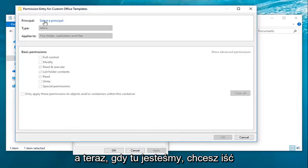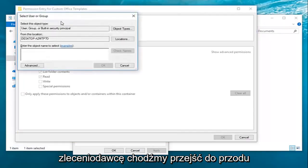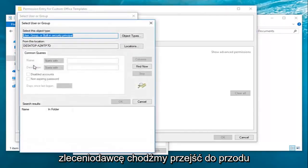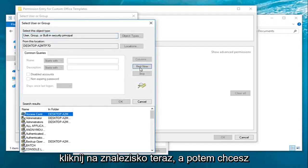And now that we're here, you want to go ahead and left-click on select a principal. Left-click on advanced. Left-click on find now.